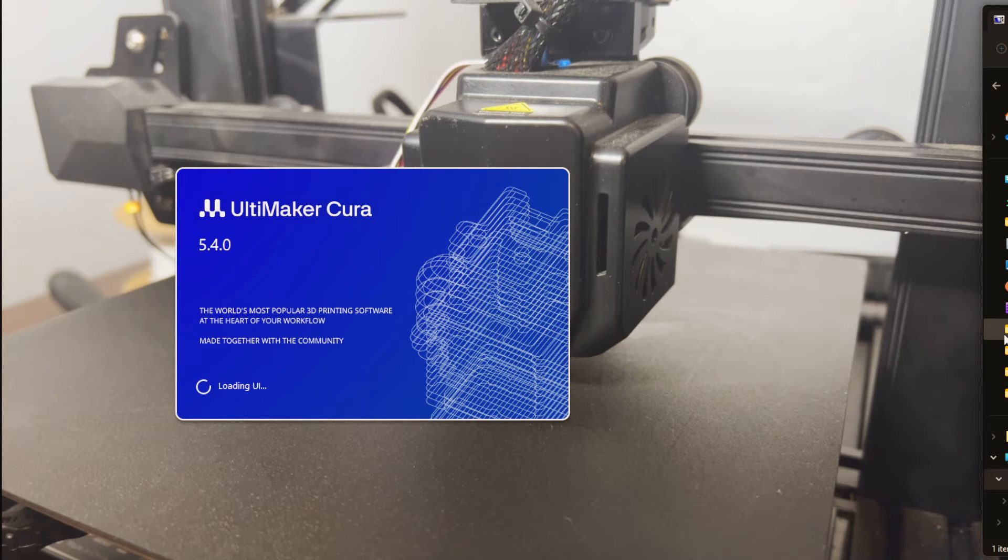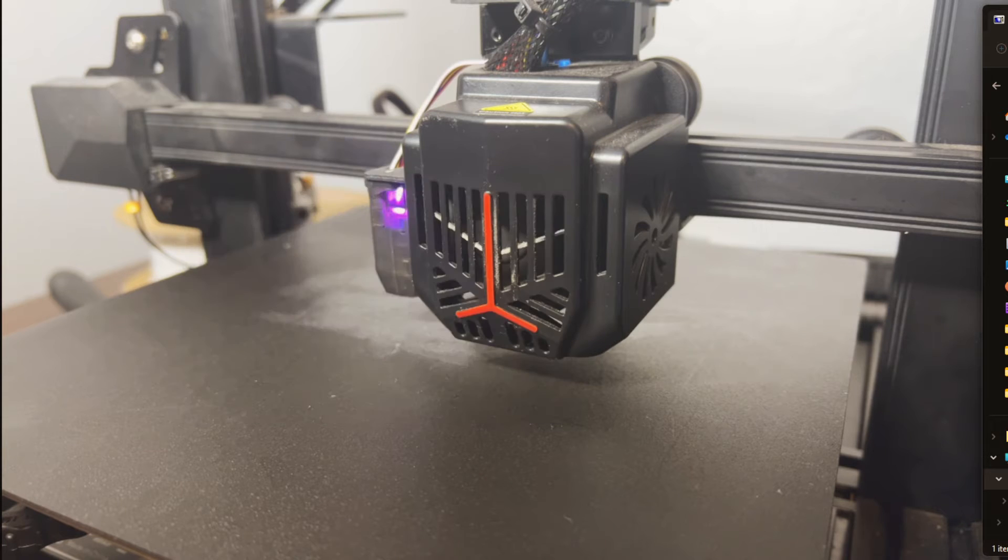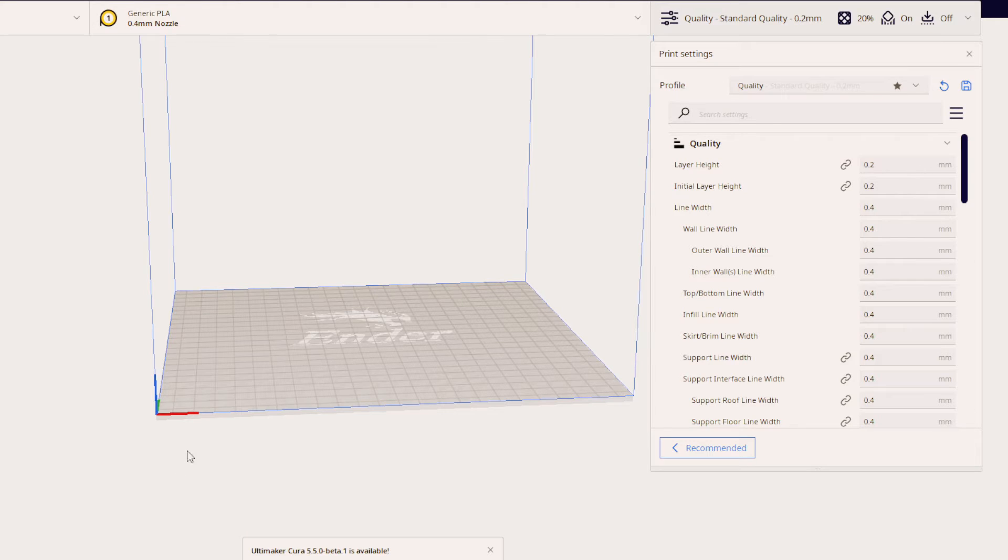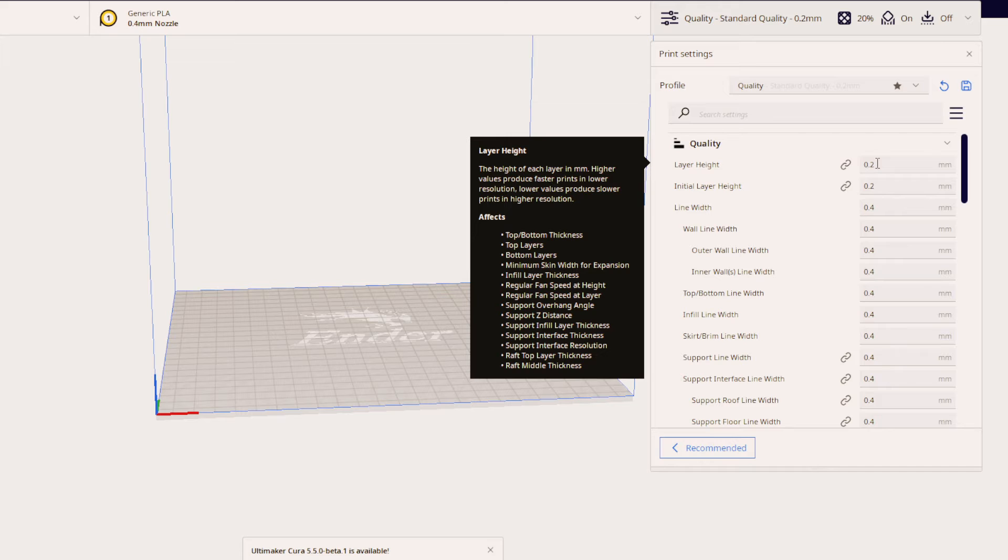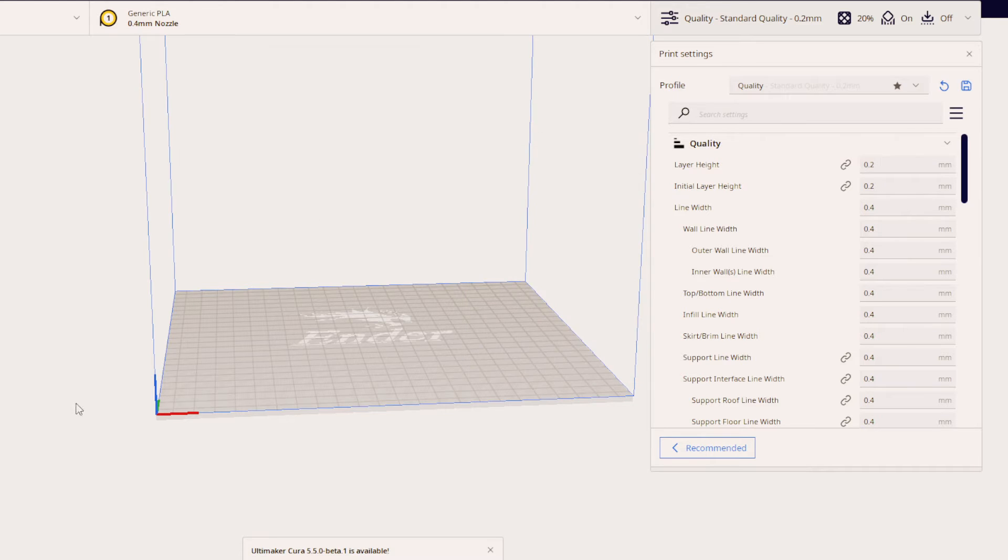Alright let's open up Cura and I'm going to just show you a couple of settings real quick before we get started. One thing that we're going to want to make sure we have is the 0.2 millimeter layer height. This is pretty important because the height of the STL that we're using is 0.2 millimeters so this is why it's exactly one layer.